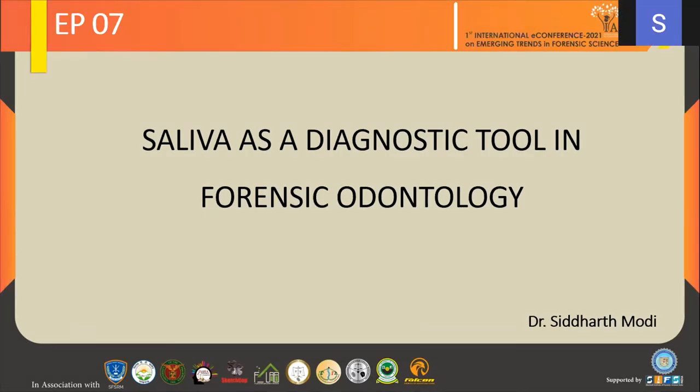My name is Dr. Siddharth Moody. My topic is Saliva as a Diagnostic Tool in Forensic Odontology.